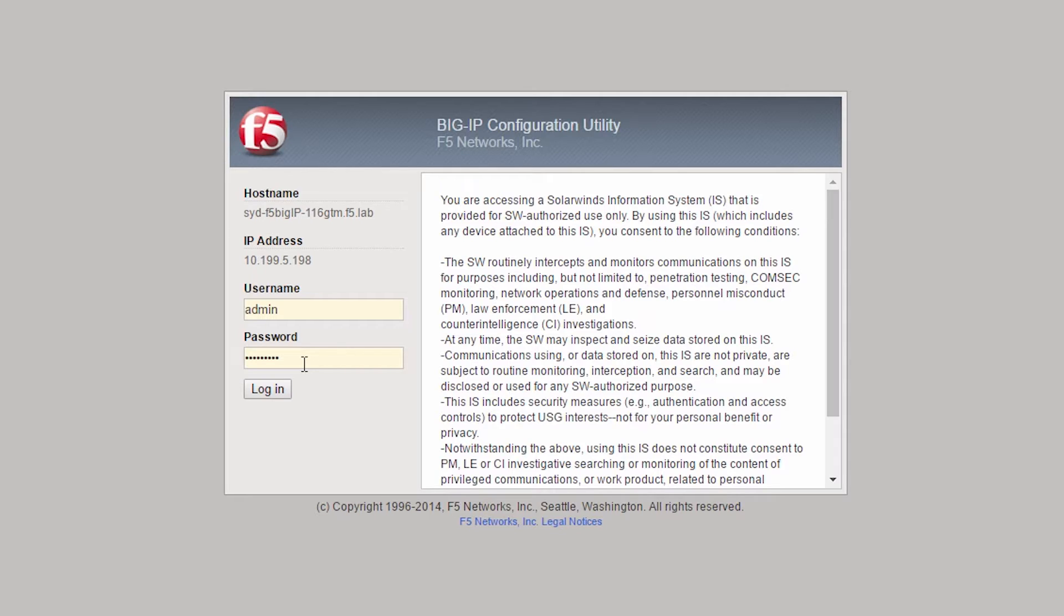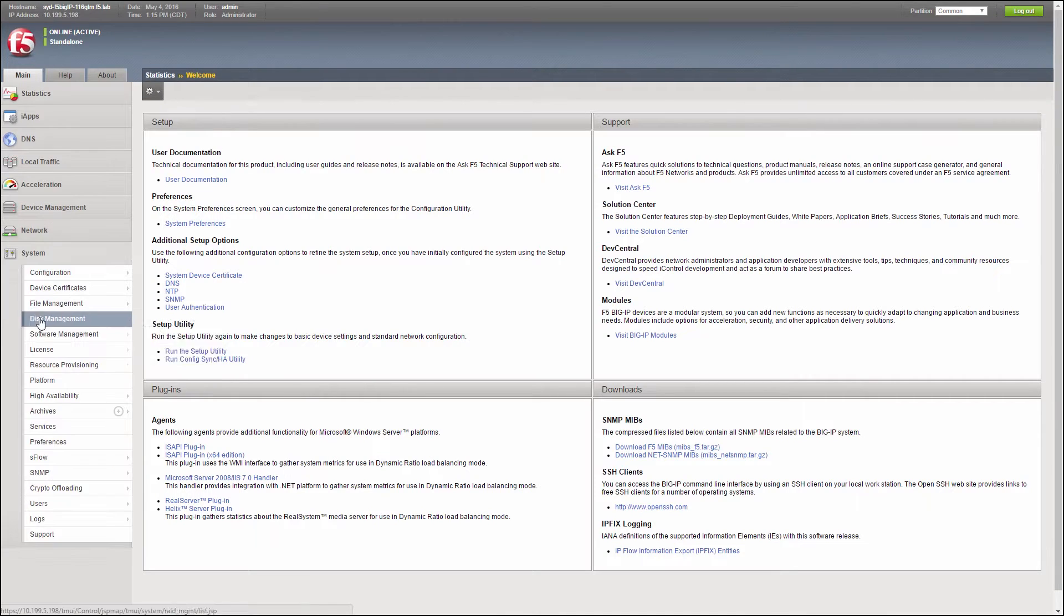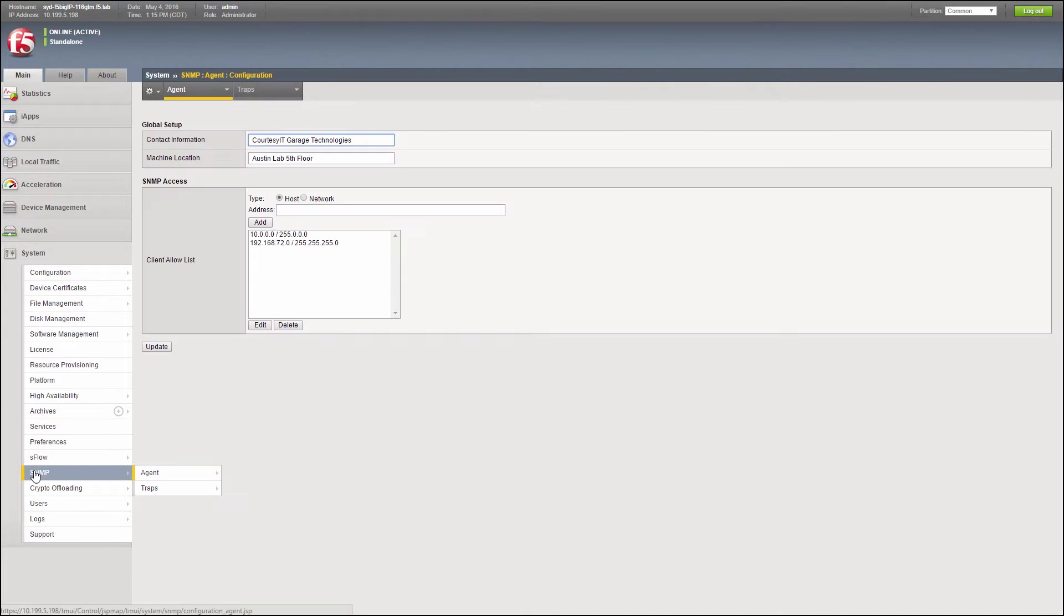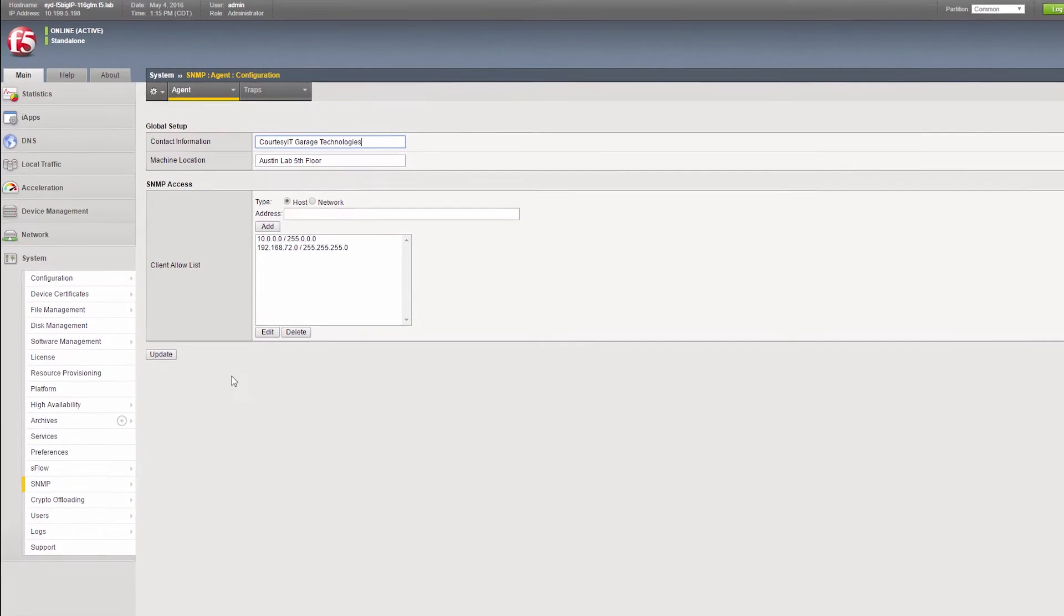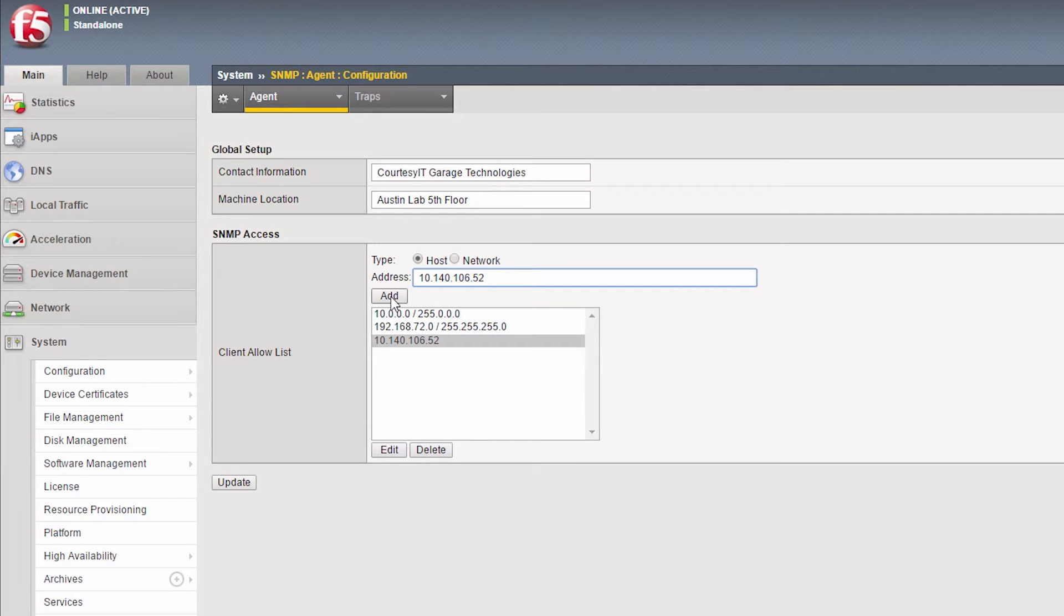To set up SNMP, log into the F5 web console, select System and SNMP. Make sure Host is selected and provide the IP of the Orion polling engine. Select Update to commit your changes.